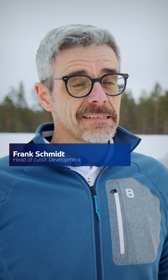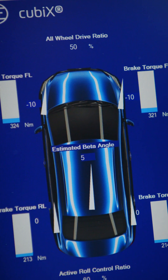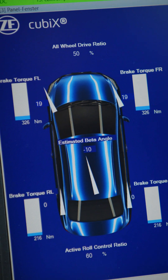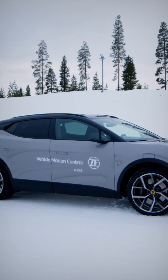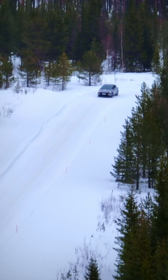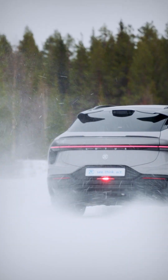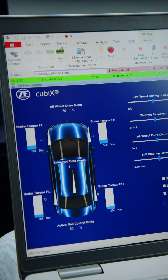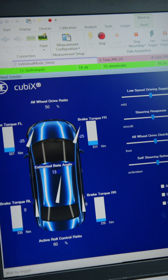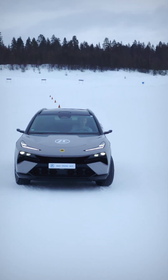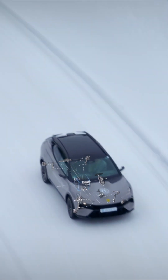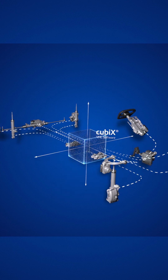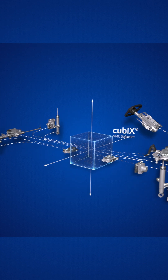The vehicle behind us is a development vehicle for our software product Cubix, which we test in Sweden on snow and ice. Cubix is a central domain software which we have developed to control all actuators that modern cars have on board, like rear wheel steering, roll compensation, also the front wheel steering and of course the brake system.